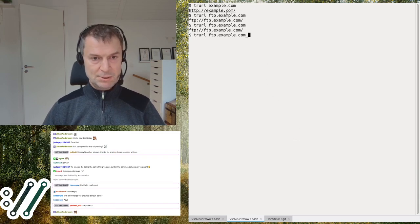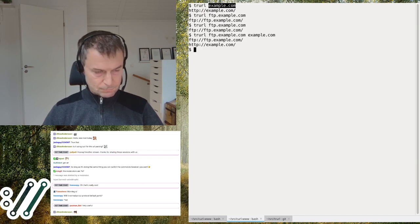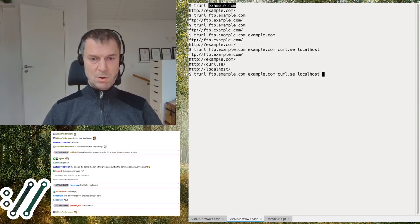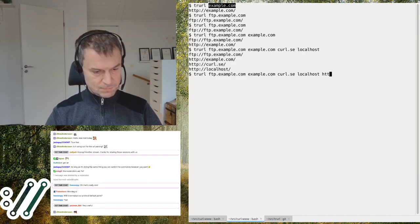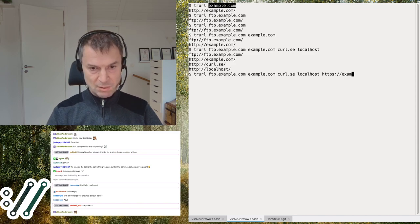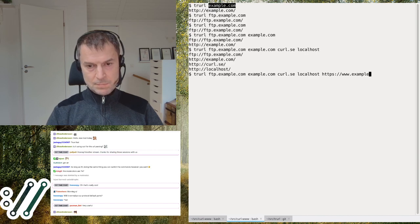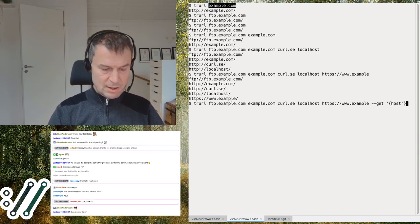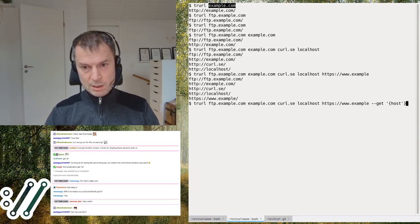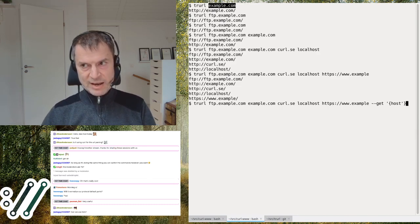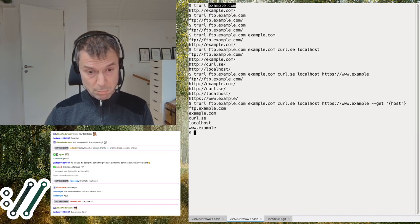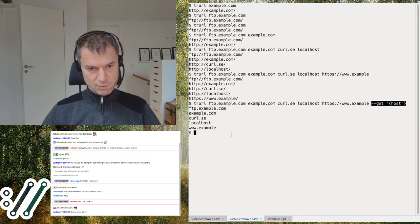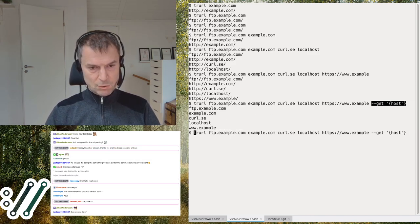You can provide multiple URLs and it'll output both of them, or add many more — any number. You can use the proper schemes for them all. If you add a --get operation and provide many URLs, the extraction happens on all of them, so you'll get the hostname for all of them one at a time. It basically loops through all input URLs and outputs results for each.